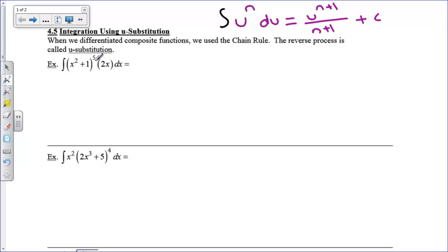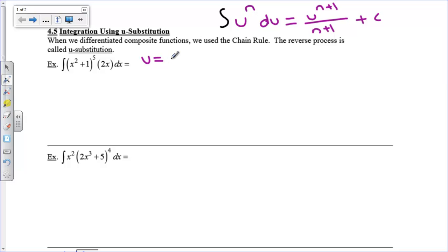We really don't want to multiply this all out — we could expand it but that would be a pain. So what I'm going to do is notice that there is a something here that is being raised to a power, and I'm going to let that equal my u. So u is going to equal x squared plus 1.